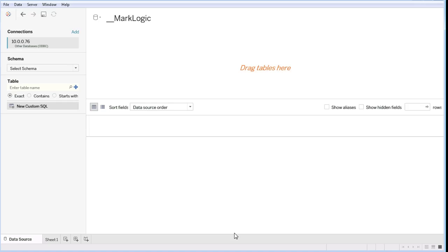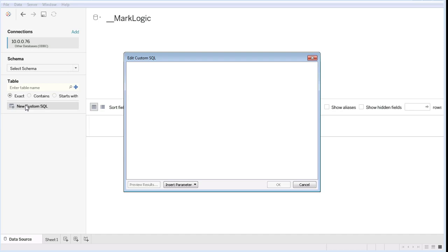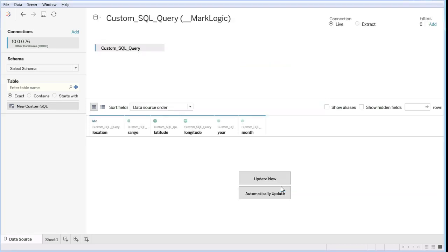We are going to specify what we want to work from by supplying a custom SQL call. We are going to use just the details from the Events table.